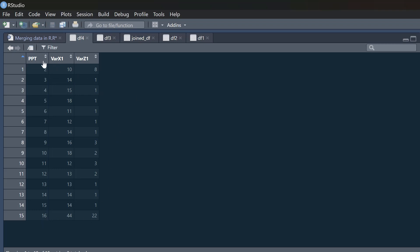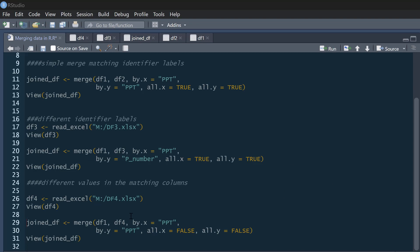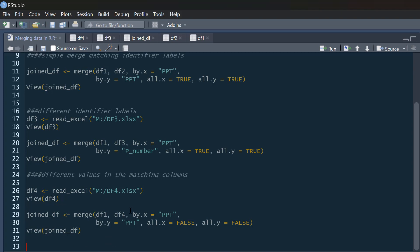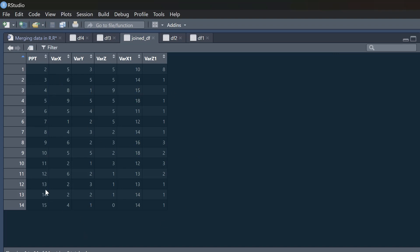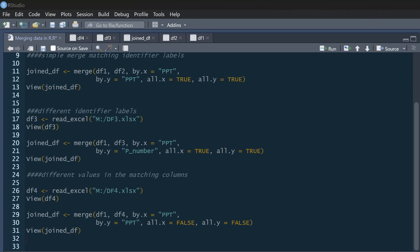There are lots of combinations we can think of. Maybe we only want completely complete cases. We use the merge command on df1 and df4 with the identifier 'ppt' in both, and set all.x equals FALSE and all.y equals FALSE. This removes anyone with missing data in either data frame. The result is participants 2 to 15 — participant 16 is removed because it's not in df1, and participant 1 is removed because it's not in df4.